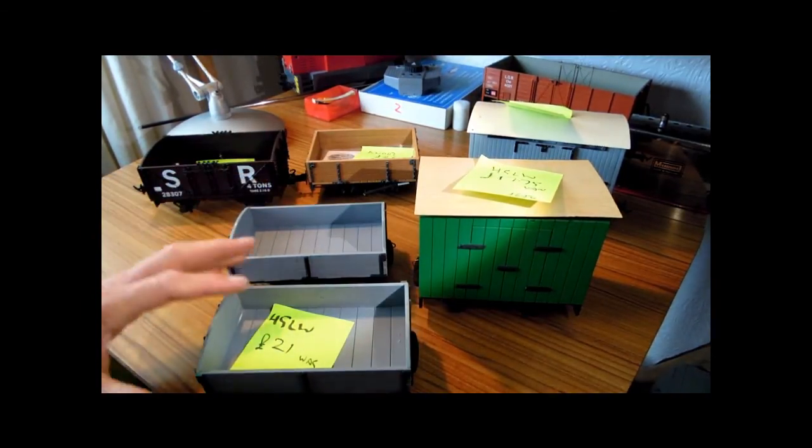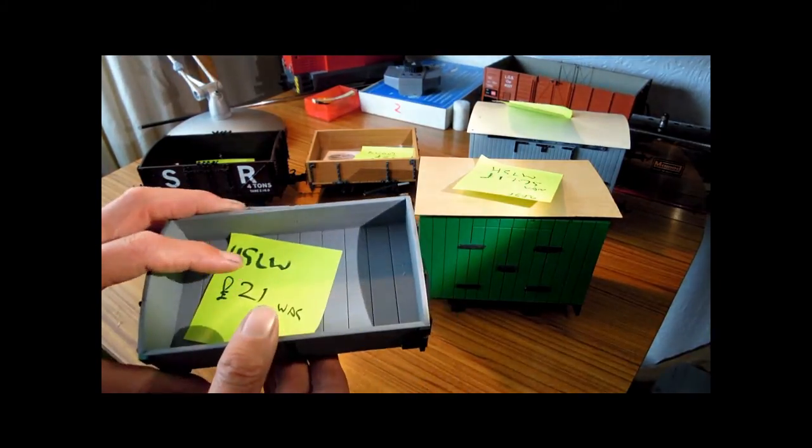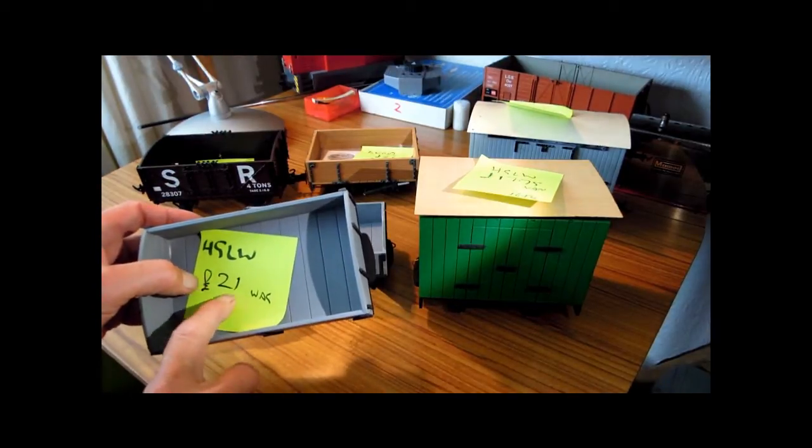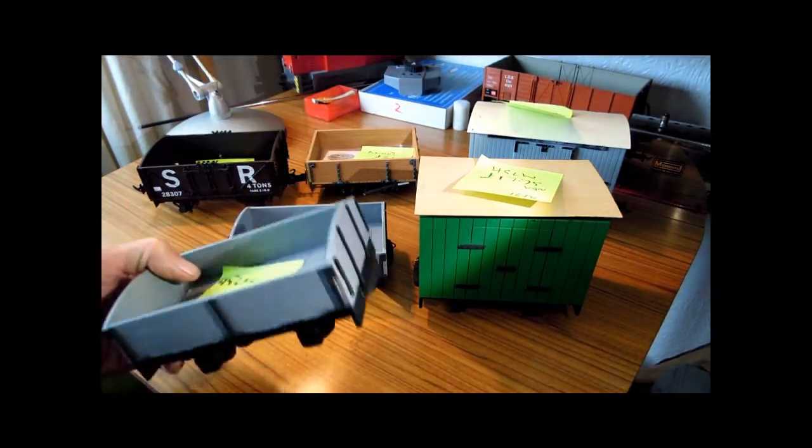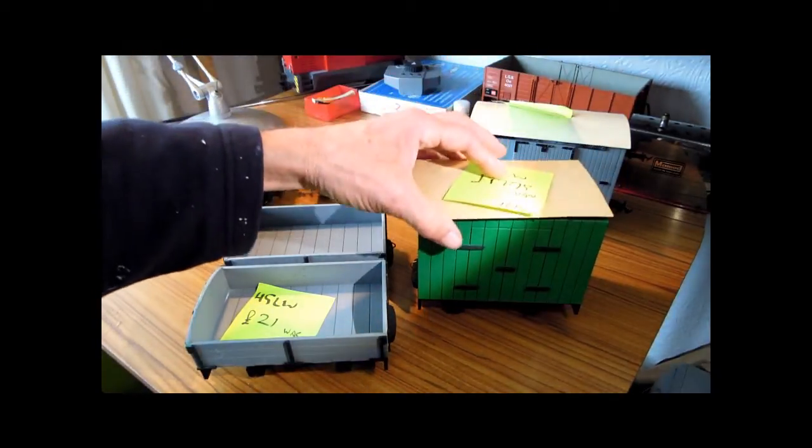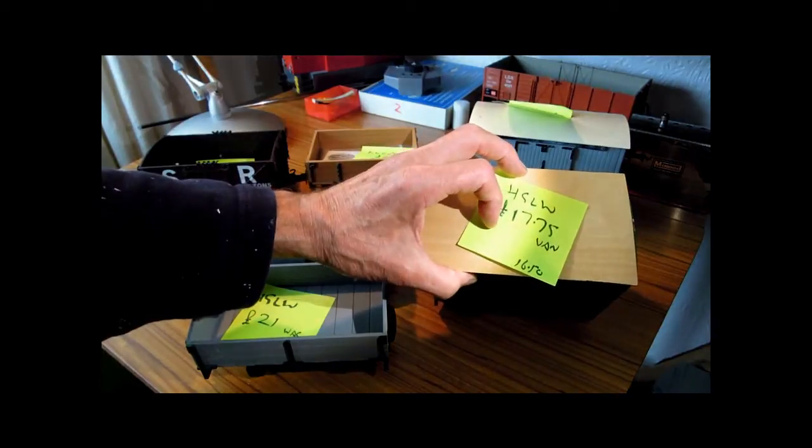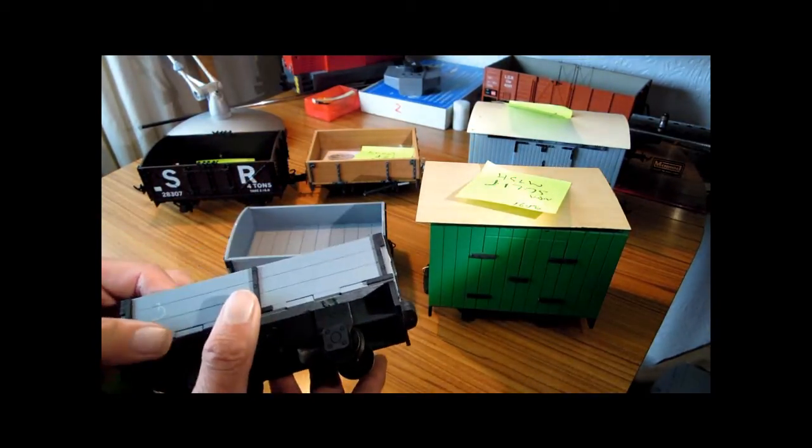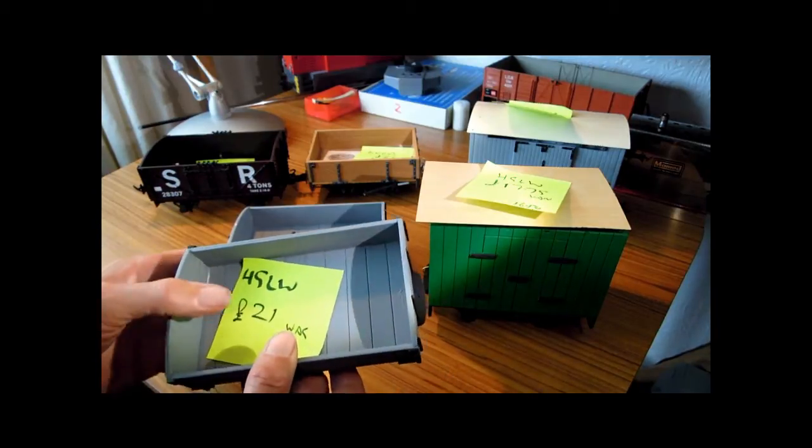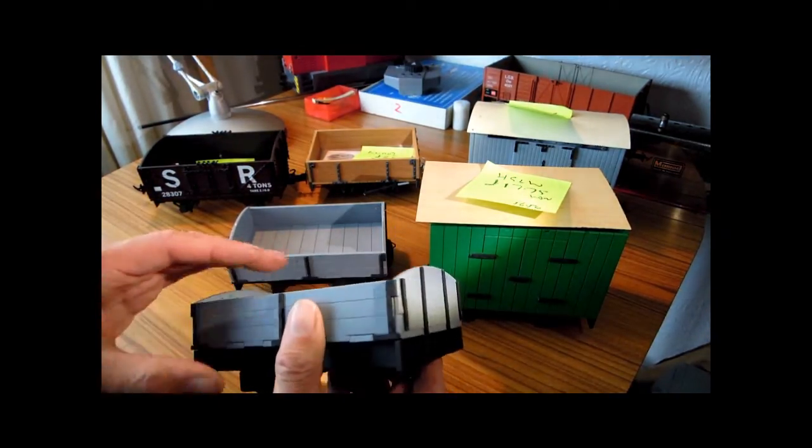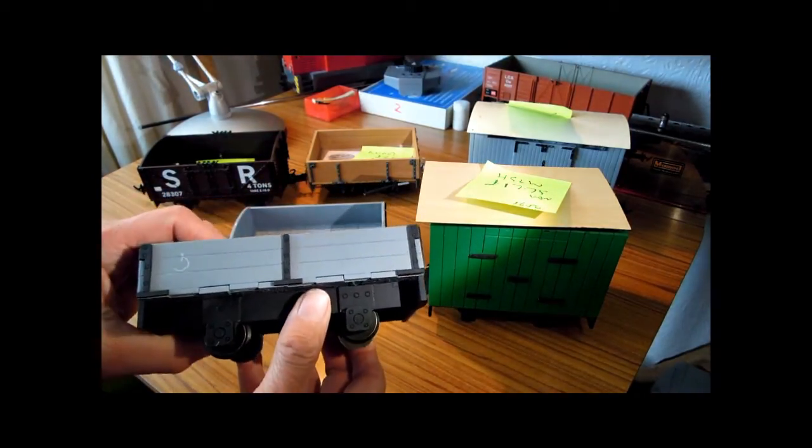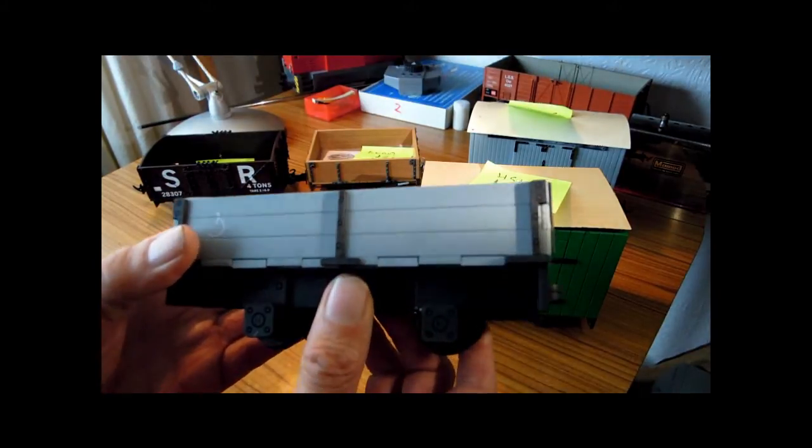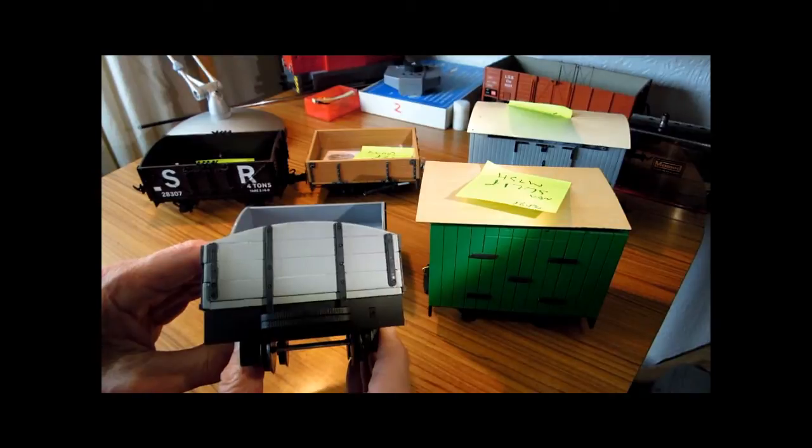These are MDF laser cut kits and they go together very well. The wagon is about £21 including all the bits that you see there and the van is £17.75. The thing about MDF is that it's like a sponge to water, maybe not quite like a sponge but it does absorb water so they really do need to be painted well. So the greatest amount of time in the construction of this has been in the painting of it.